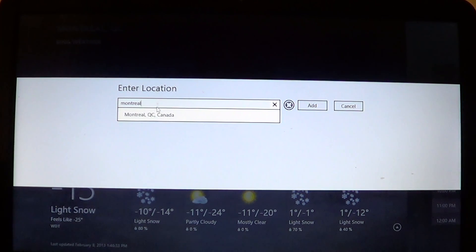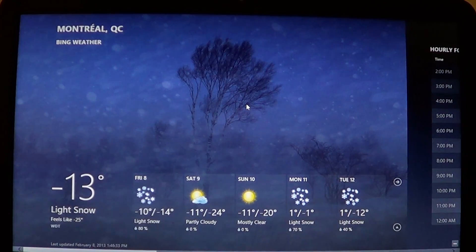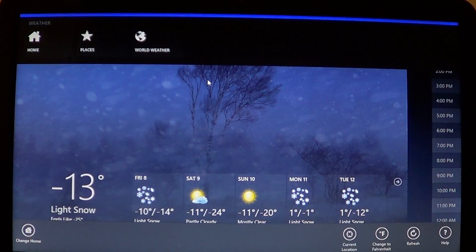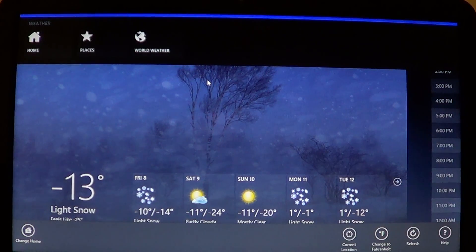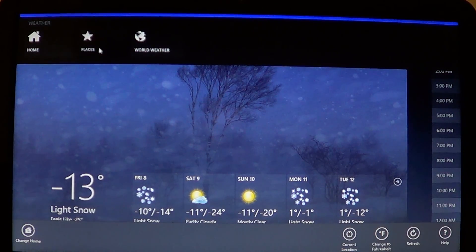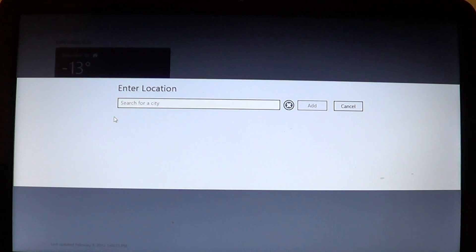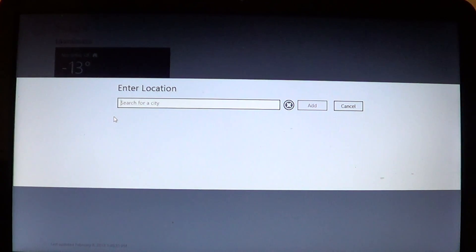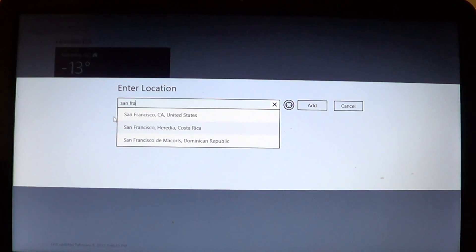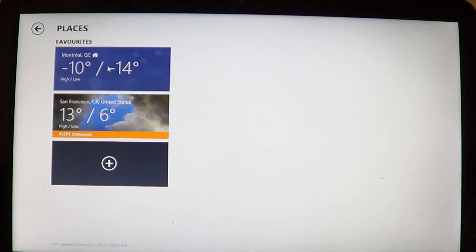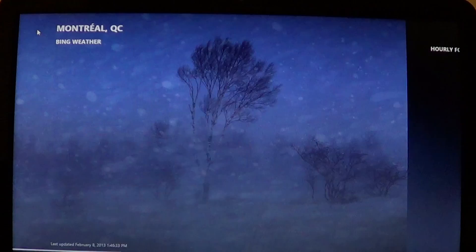Another way to enjoy the weather app is adding multiple locations. Go to 'Places' and you can add a city. At the bottom you'll see a tile with a little plus sign — just add the city you want. For example, if I enter San Francisco, click 'Add', and now I have two favorites: Montreal and San Francisco.